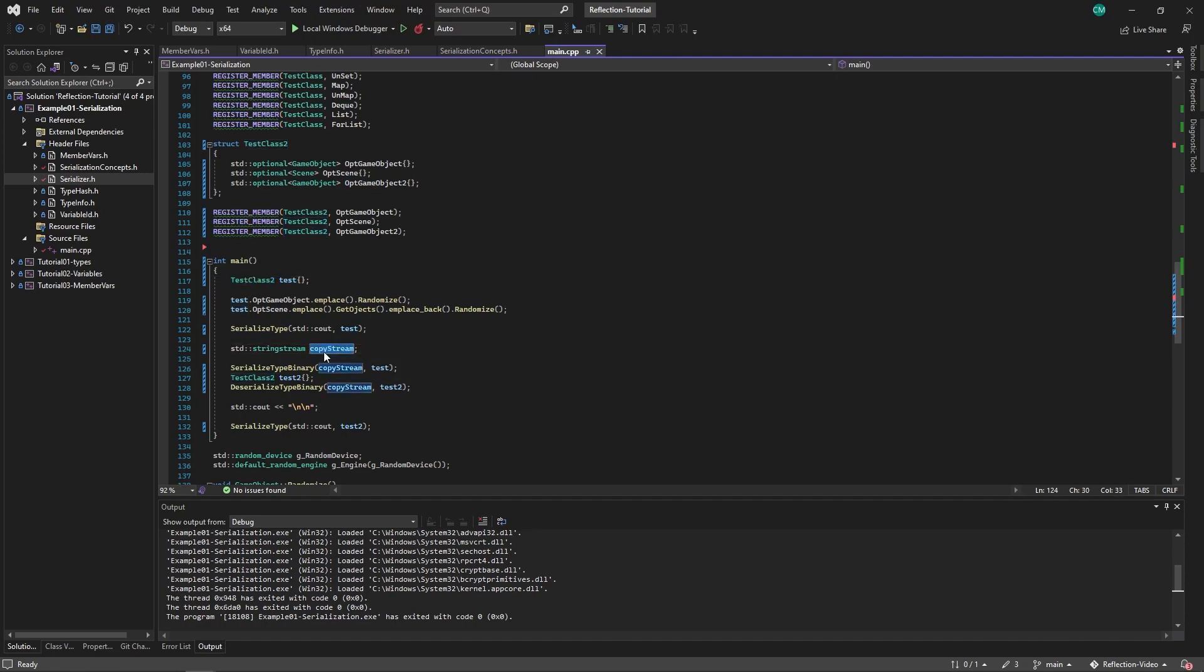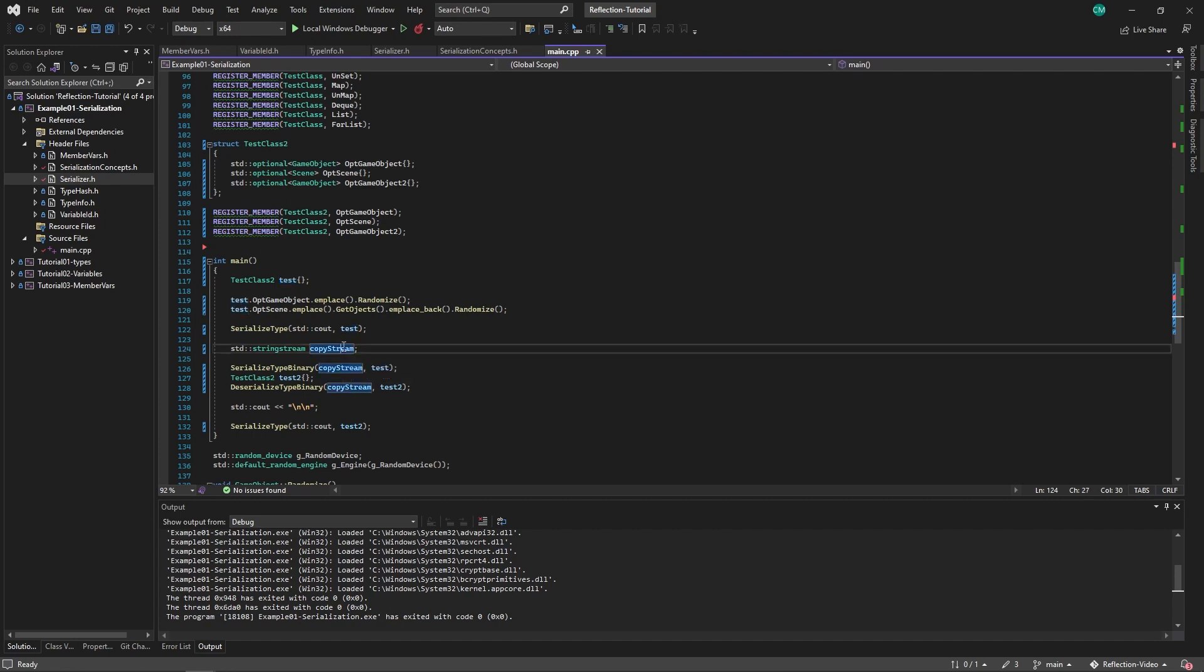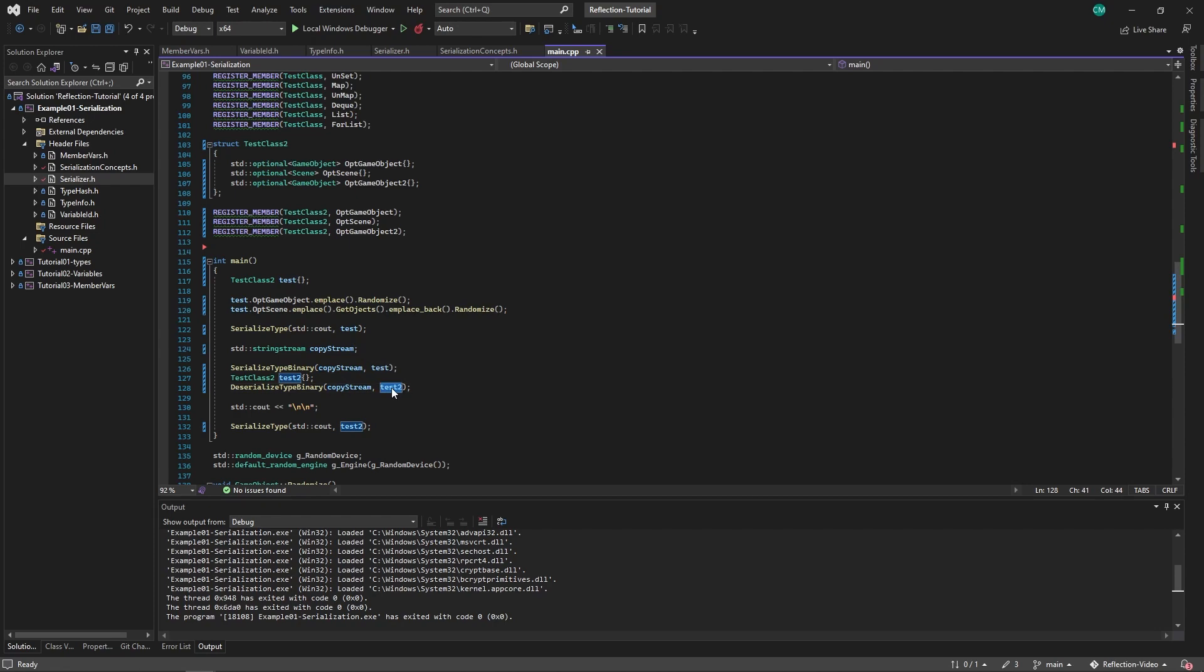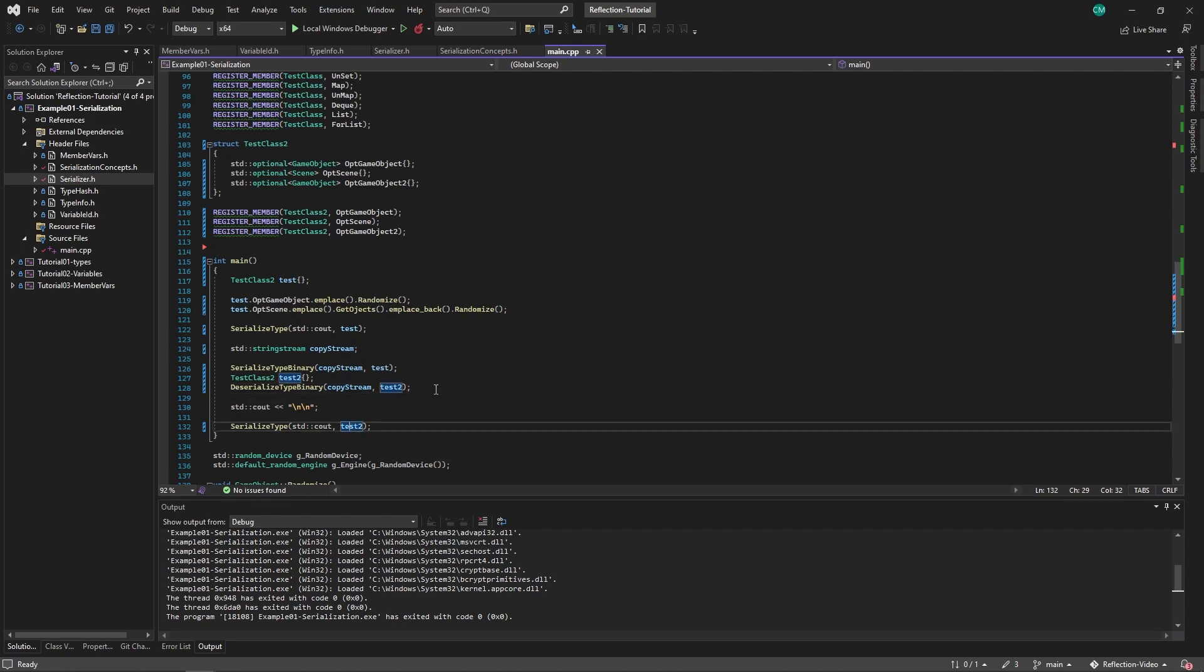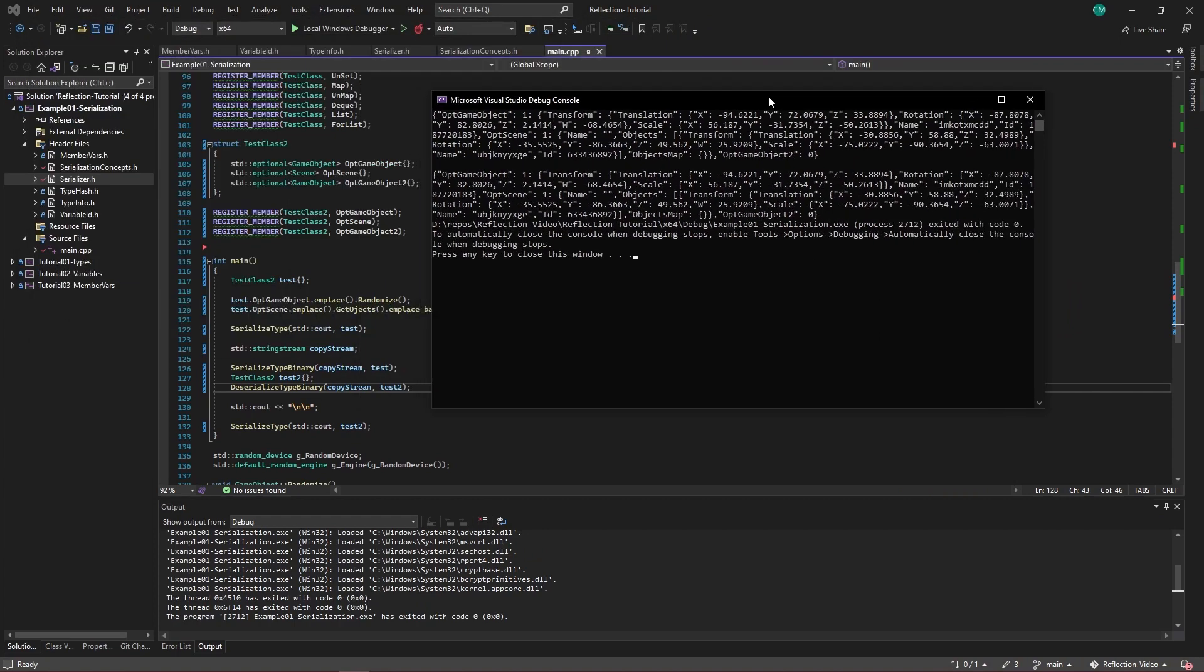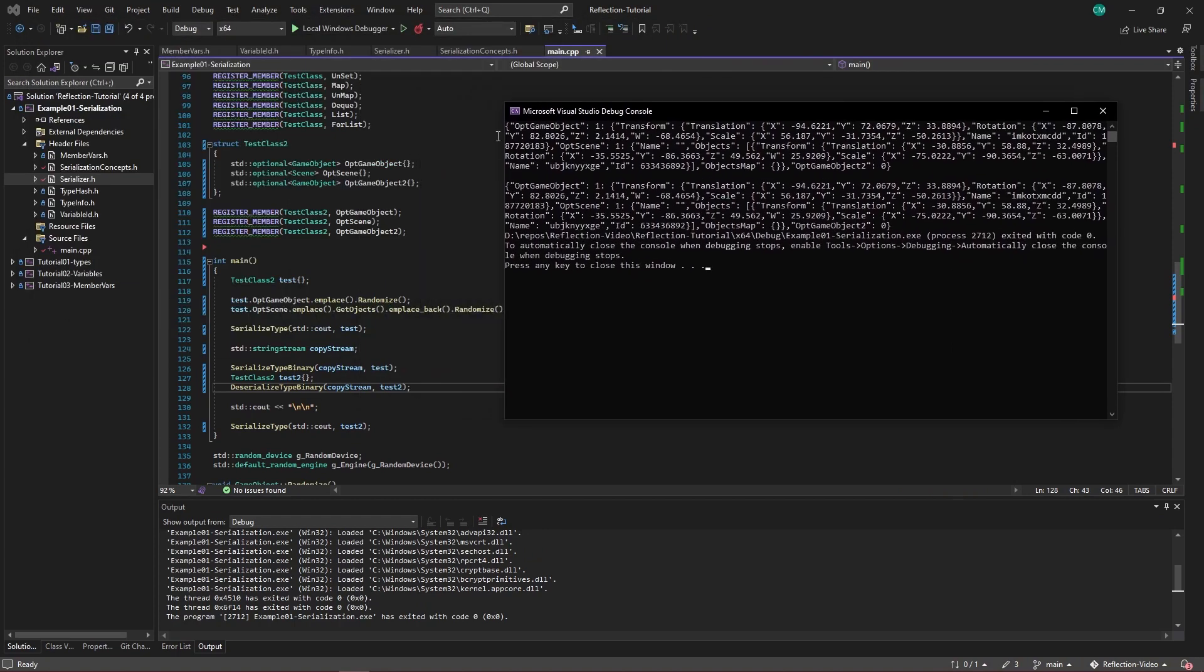Then we first serialize the first value and make a copy stream. Serialize this binary into the stream and make a new object. And deserialize that stream into this new object, and we print out that new object. And let's see if it works. And yes it does. As you can see exactly the same. Even at the end, you can see that this one has no value, and this one hasn't either.